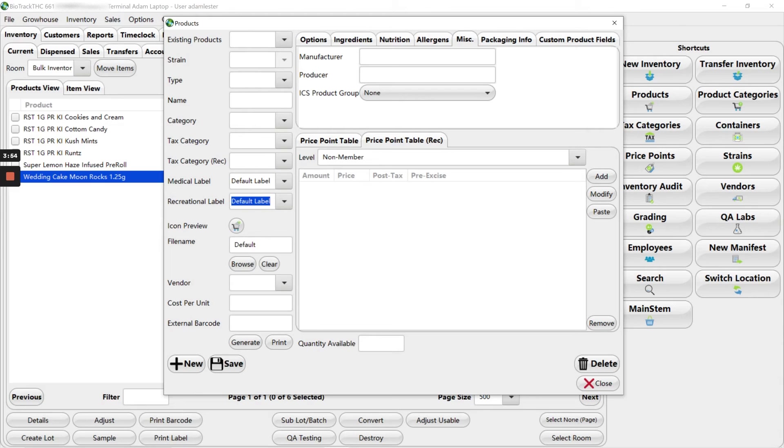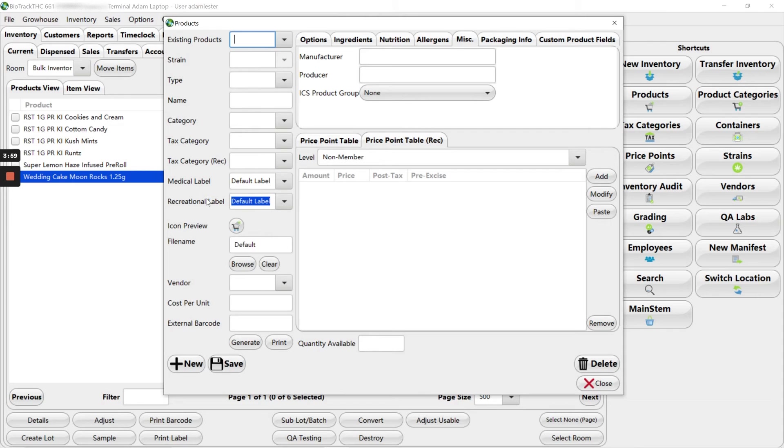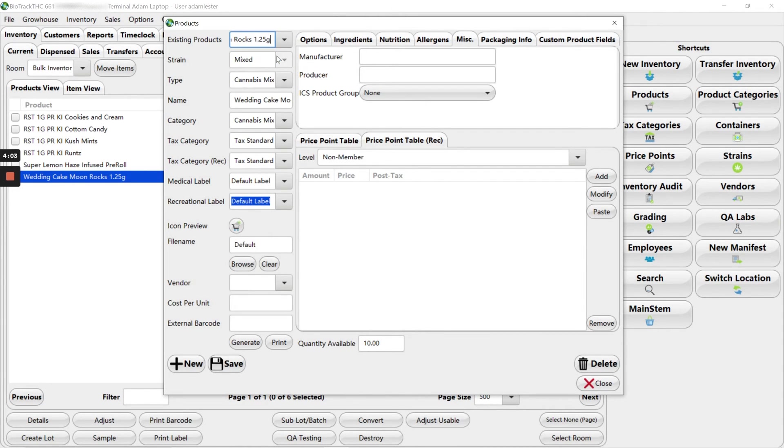Now we can move on to the next product we need to update. So that in this case would be this wedding cake. Same thing. I'll start typing wedding cake. Click on it.